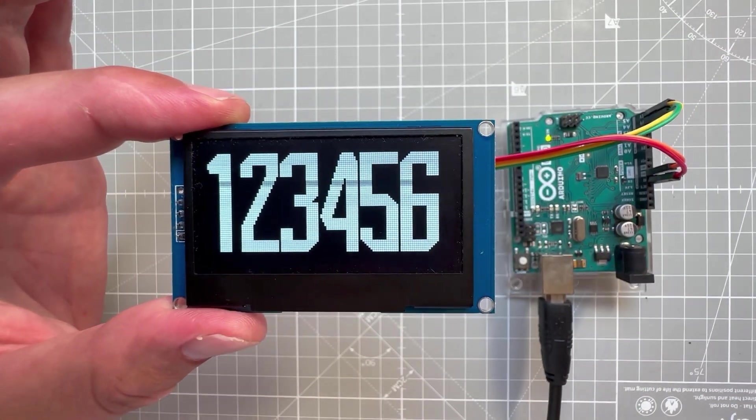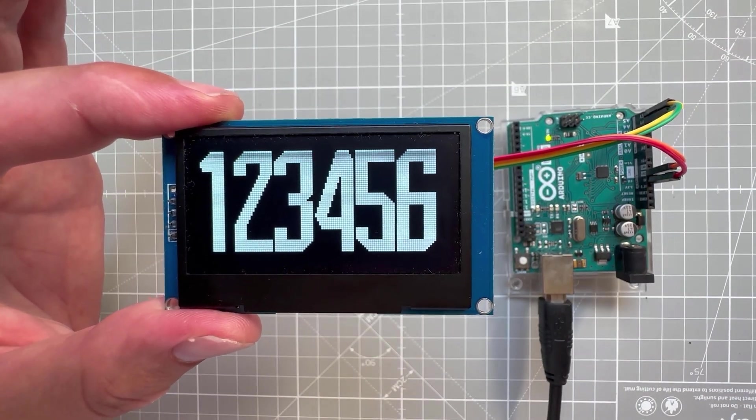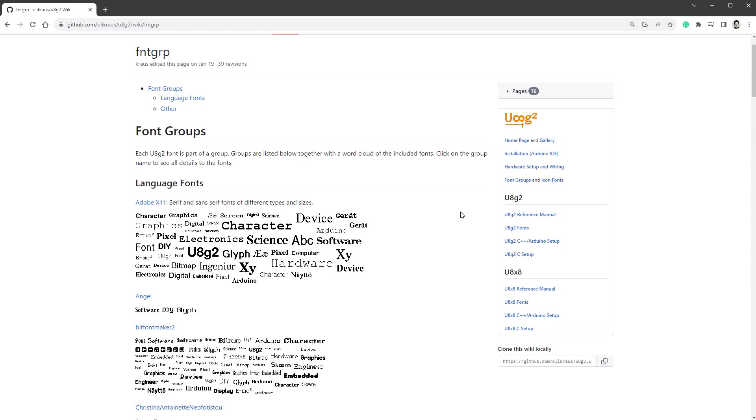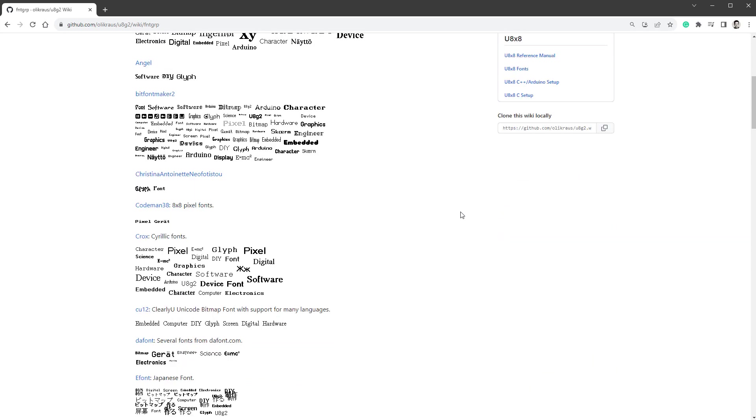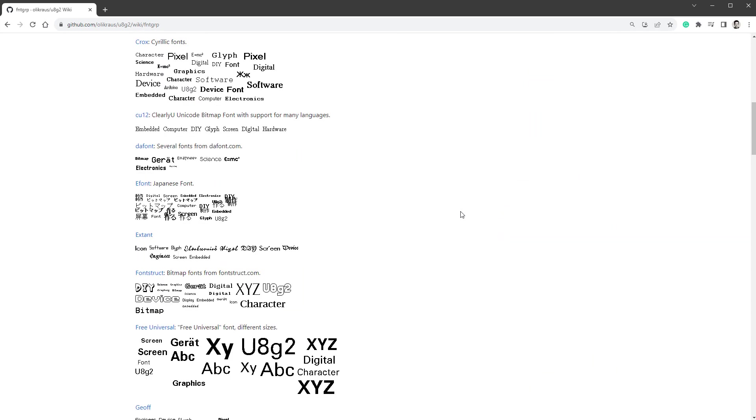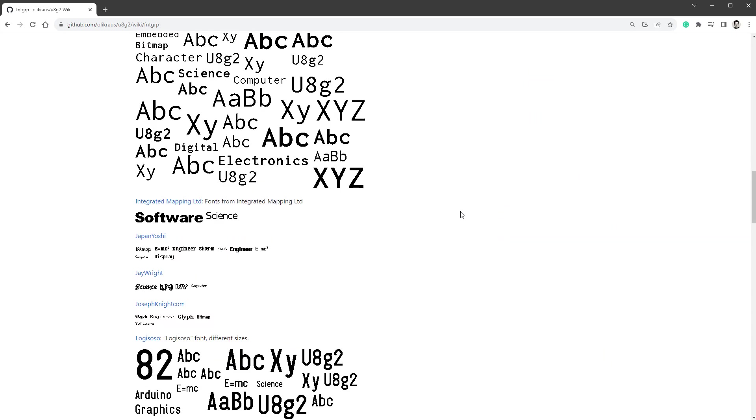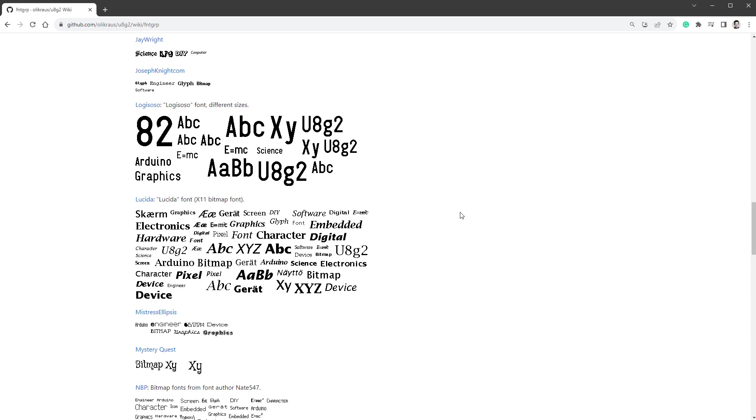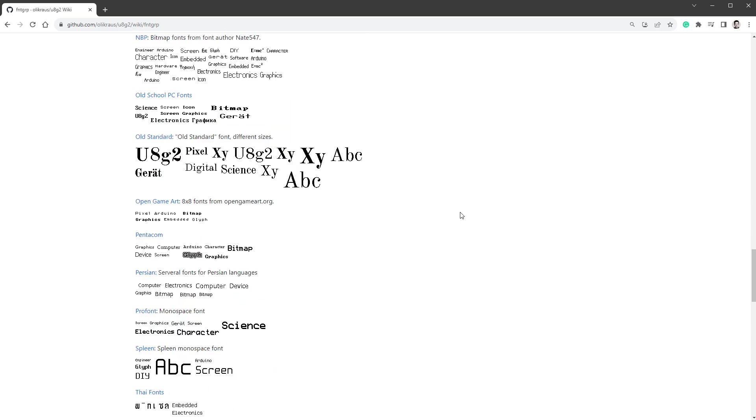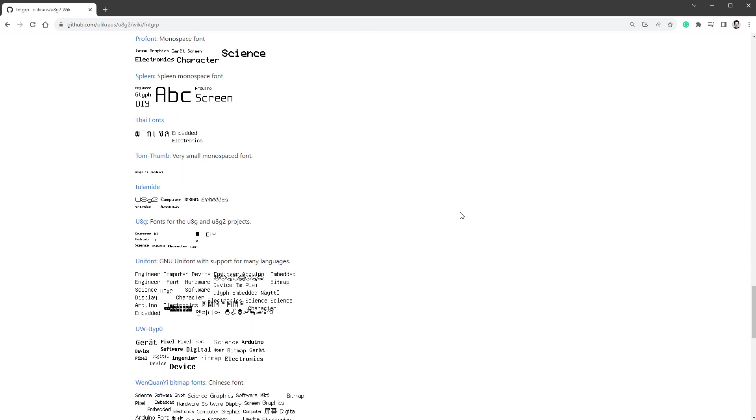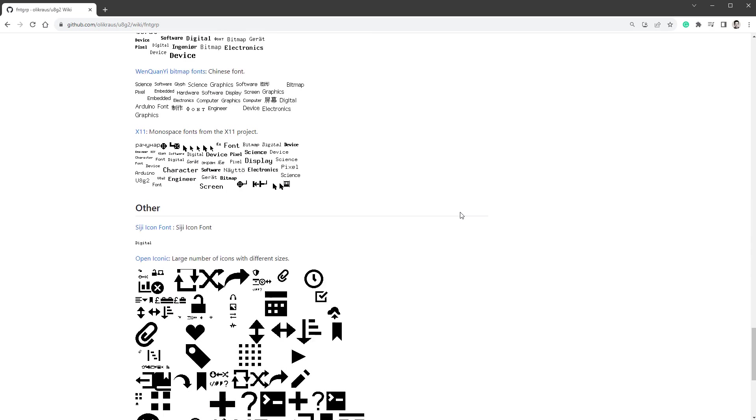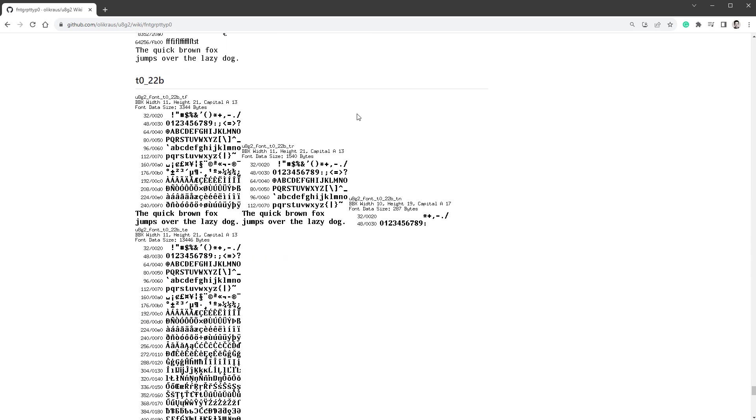Let's get started, and let me start by saying that the U8G2 library includes a lot of different fonts to choose from. Actually, so many fonts that sometimes choosing the right one might take a lot of time. But let's say that I like, for example, this font T0 22B and I would like to use it in my sketch.